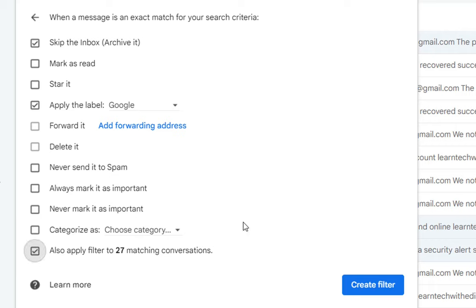If you just want to apply this rule for the emails that will come in the future then you don't need to click here. In my case I want to apply this also for the existing emails and that's why I'm gonna check this box here.